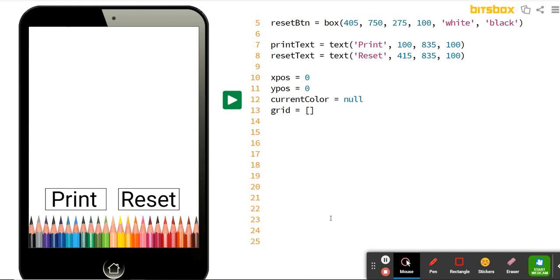We're going to create some functions. Functions in code just means you're going to give your computer some instructions to follow. To do that, type out the word 'function' — it'll turn blue when you spell it right — and then we're going to call it 'column'. Our grid is going to be made up of 16 rows and 16 columns. This column function will take care of making each column one at a time. In parentheses, we put the letter i, which will change its value depending on which column we're dealing with — column one, two, three, all the way up to 16.